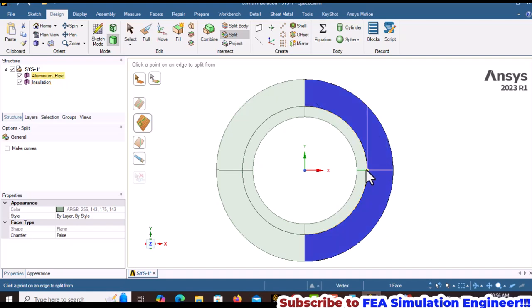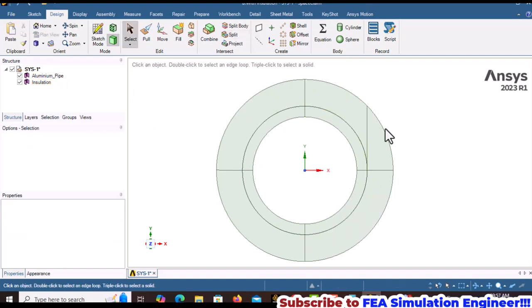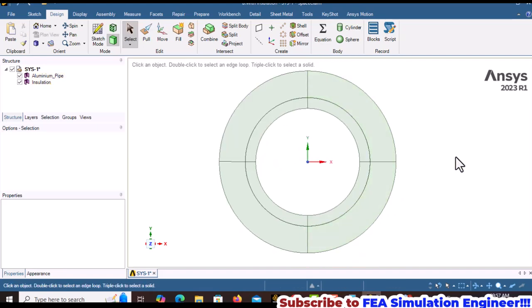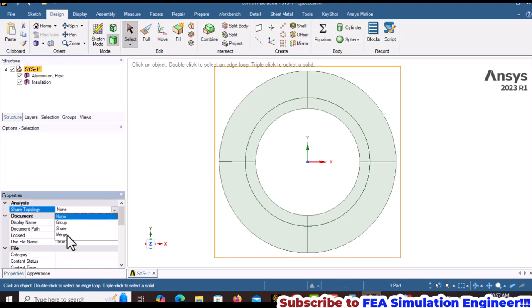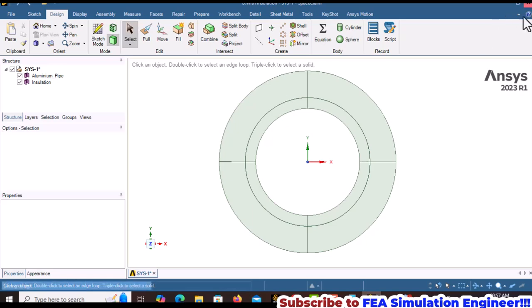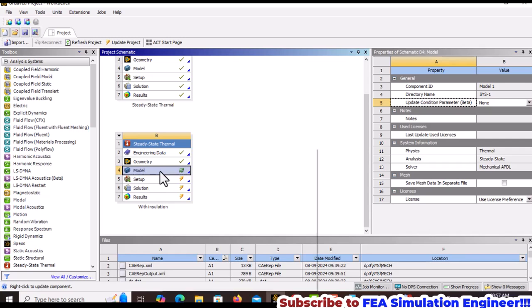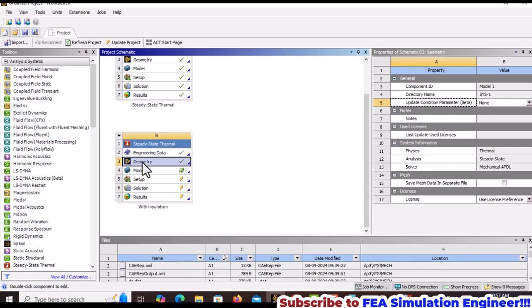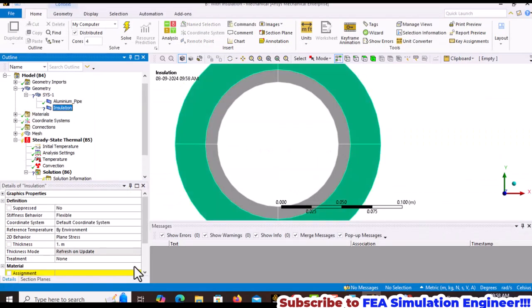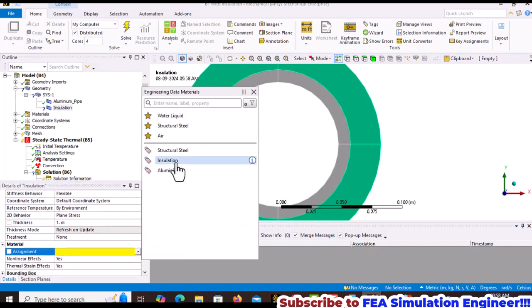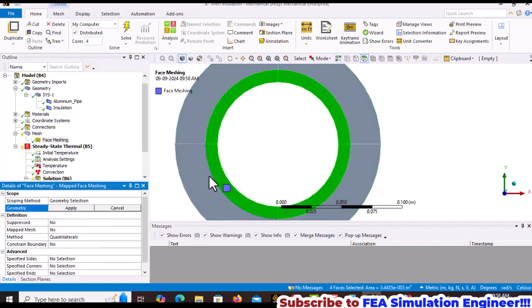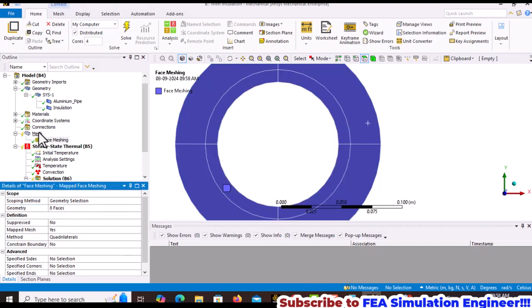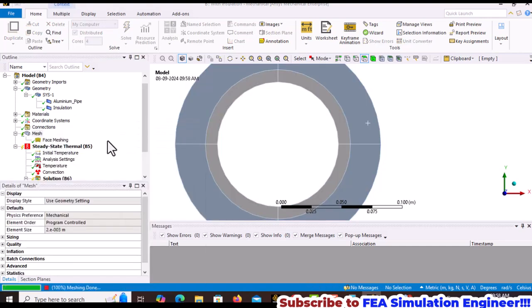Delete the extra edges produced by default. Share topology to merge surfaces so temperature from the outer aluminum transfers to the insulation. Ensure the analysis is 2D and assign the insulation material. Apply face meshing to the insulation surfaces and update the mesh.